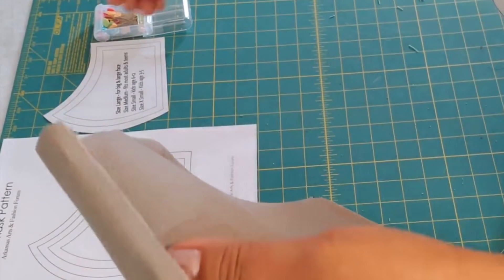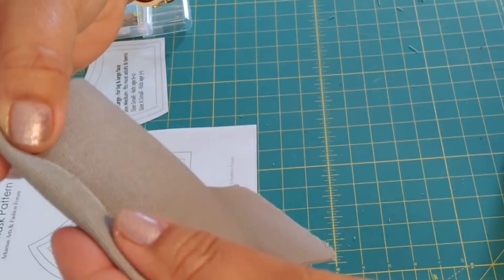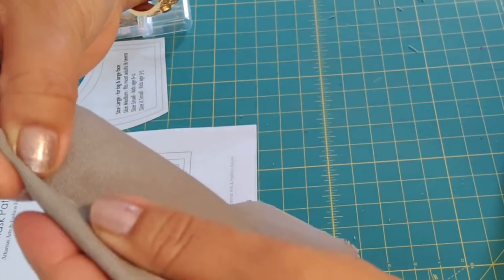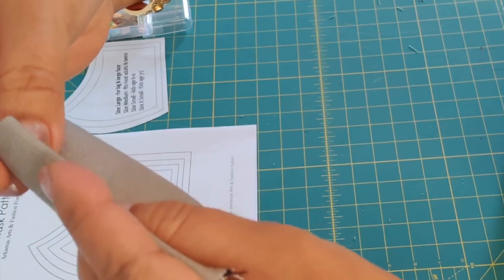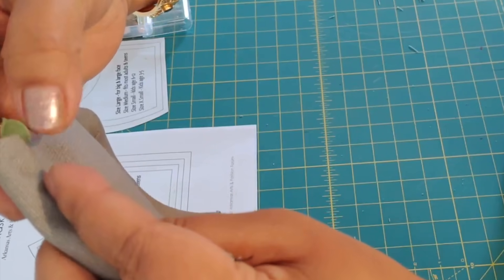Now fold quarter inch first and then half an inch and make a tube for the elastic.